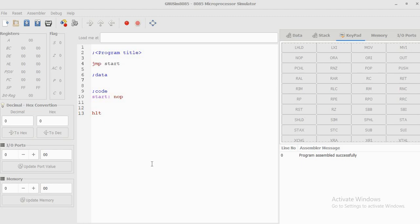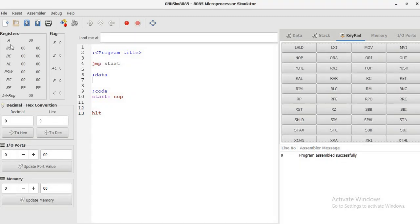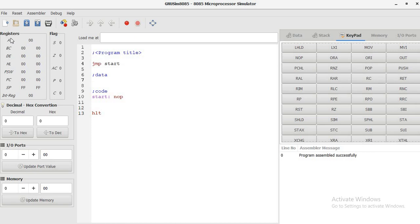You can see on the left hand side, we have the accumulator, BC register, DE register, and HL register. As far as these registers are concerned, they are known as general purpose registers. Here, B and C can be used as a pair, D and E can also be used as a pair, H and L can also be used as a pair.